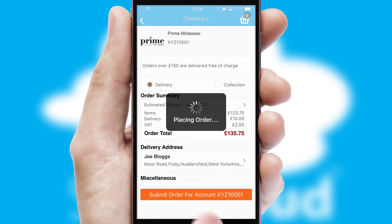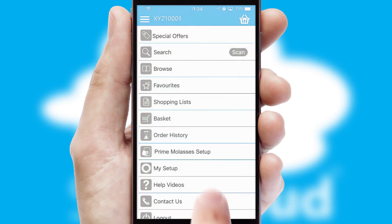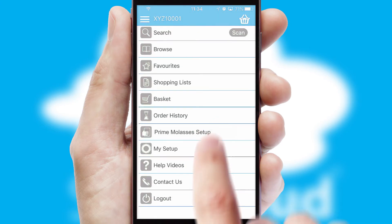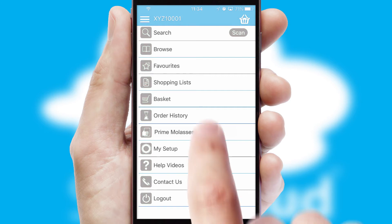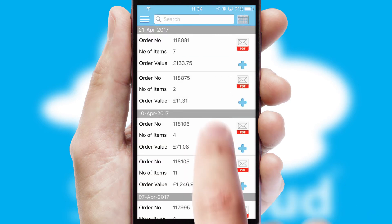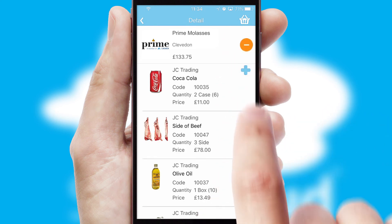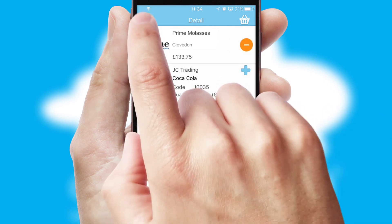Finally, after submitting the order, you and your customer will receive a PDF confirmation and the order is imported into your ERP system. A full and complete order history is available in the app and, for time-saving purposes, you can even reorder from previous ones.